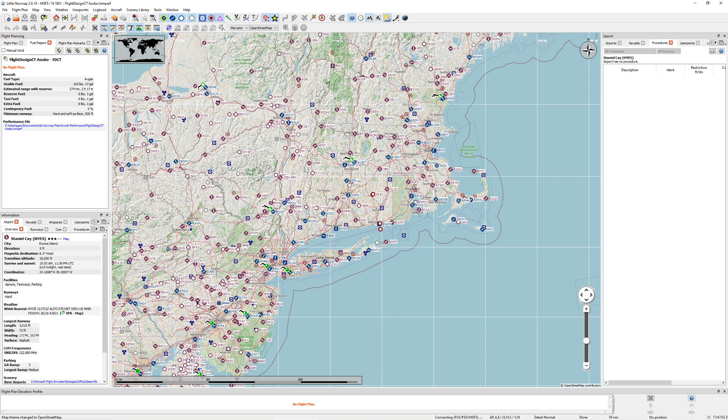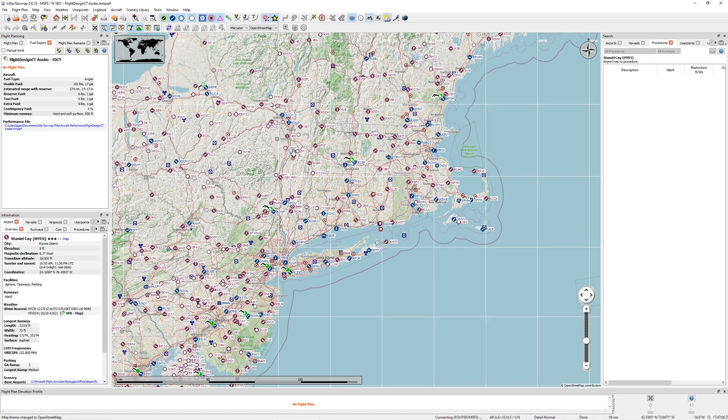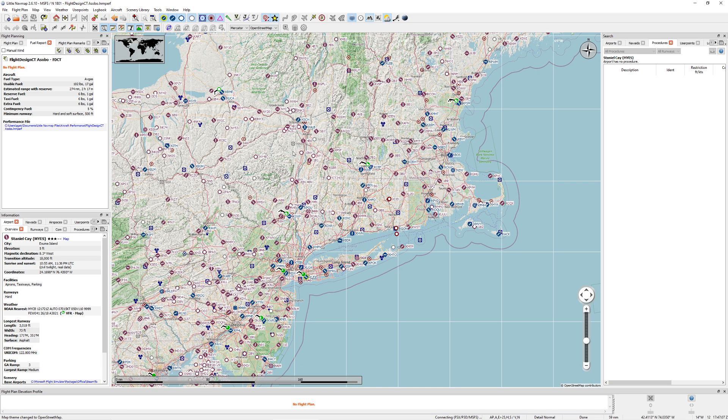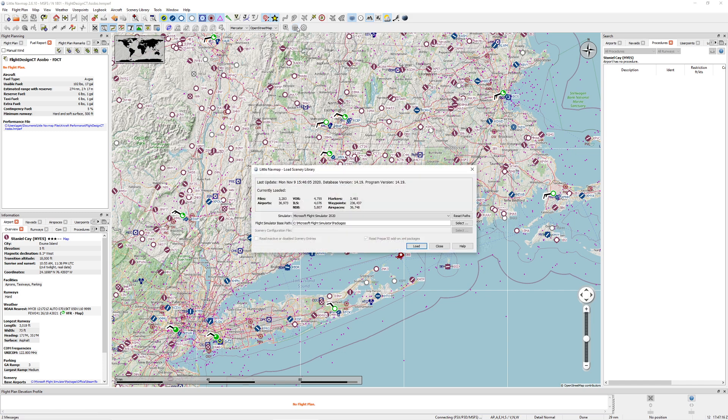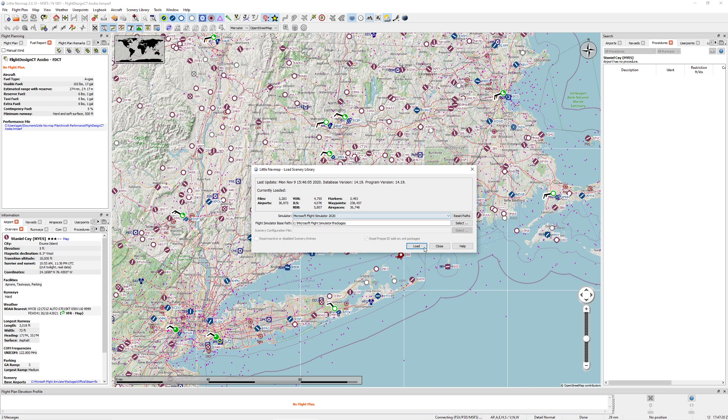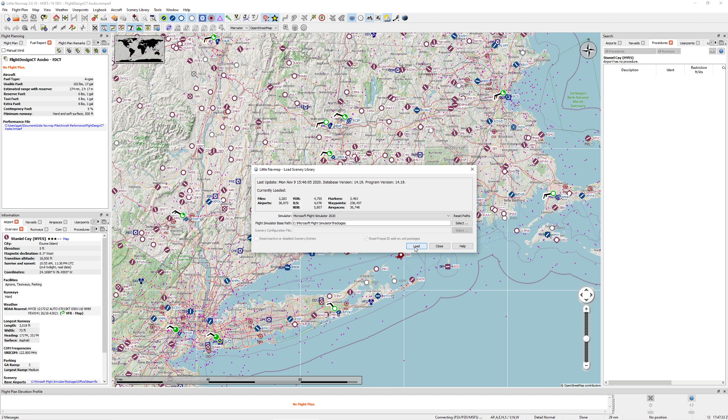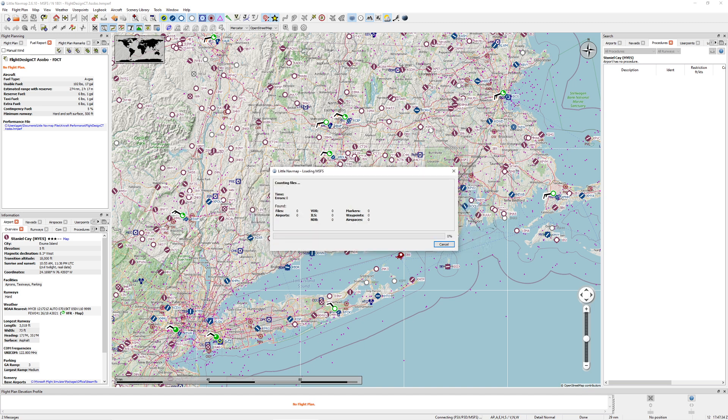First things first, whenever you're working with this tool, you're going to want to make sure you get navigation data built into the program itself. If you see this button up here that says load a flight simulator scenery library into the nav database, it will give you the ability to select a navigator and press load. This will grab all of the information out of that flight simulator and save it in here. I'm going to load in all the new scenery that came out a little while ago.